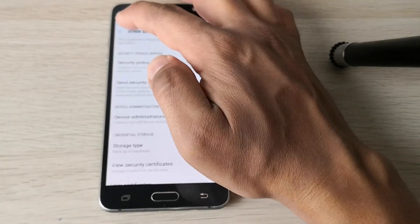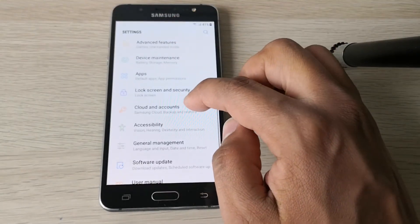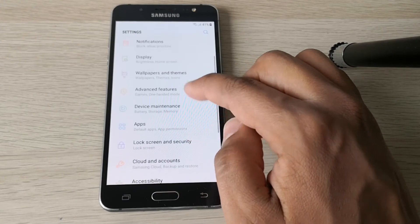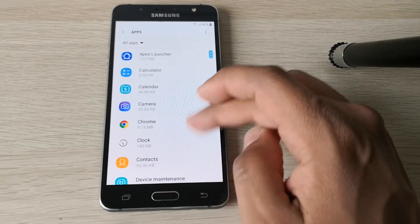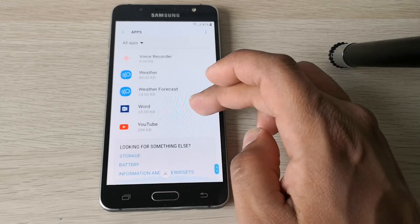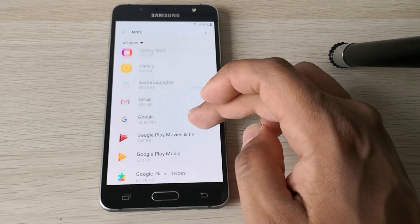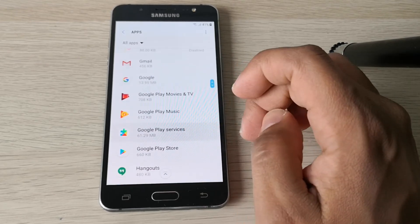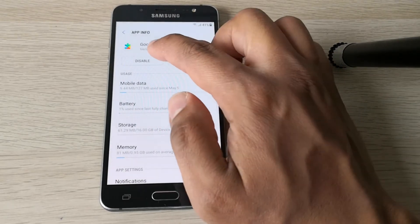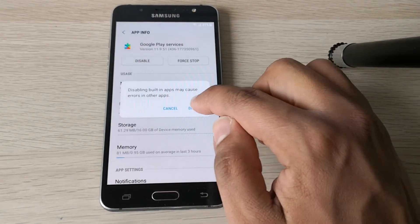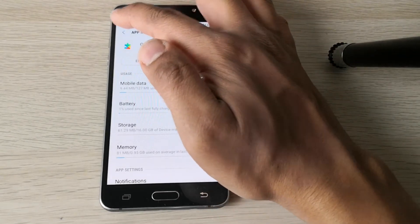Click Deactivate. Go back to Apps and look for Google Play Service again. Now we have the Disable option, so disable this.